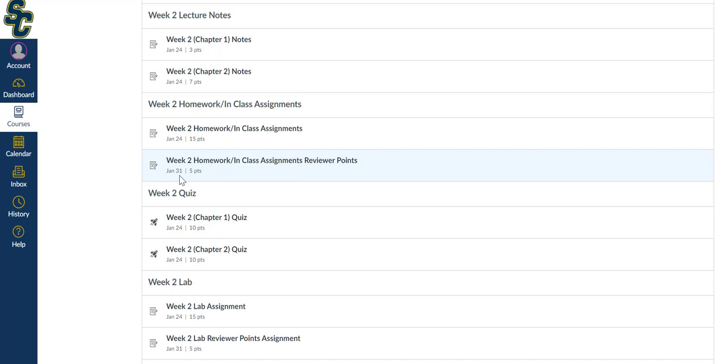Keep in mind that when you complete your peer review, it will still not say anything is graded or completed or done for this assignment. This is kind of a placeholder, where I will then input your score based on how well you do the peer review. It will still say missing or not turned in or have a dash or whatever until I grade your peer review and put in the points.